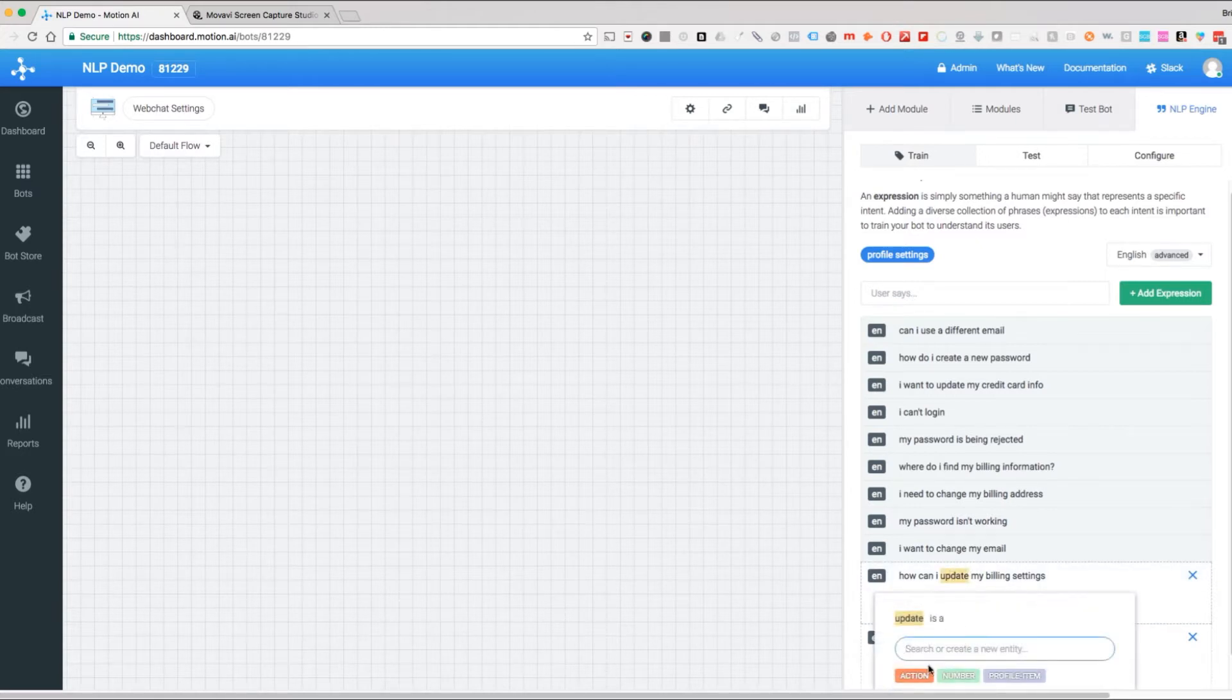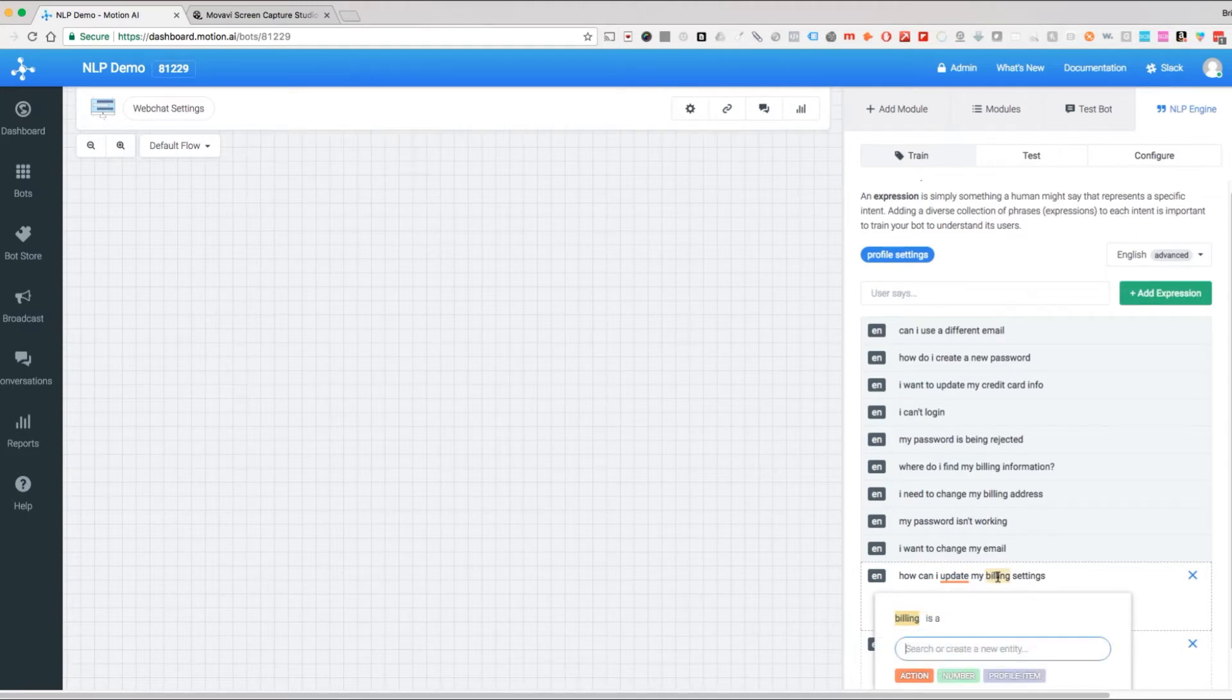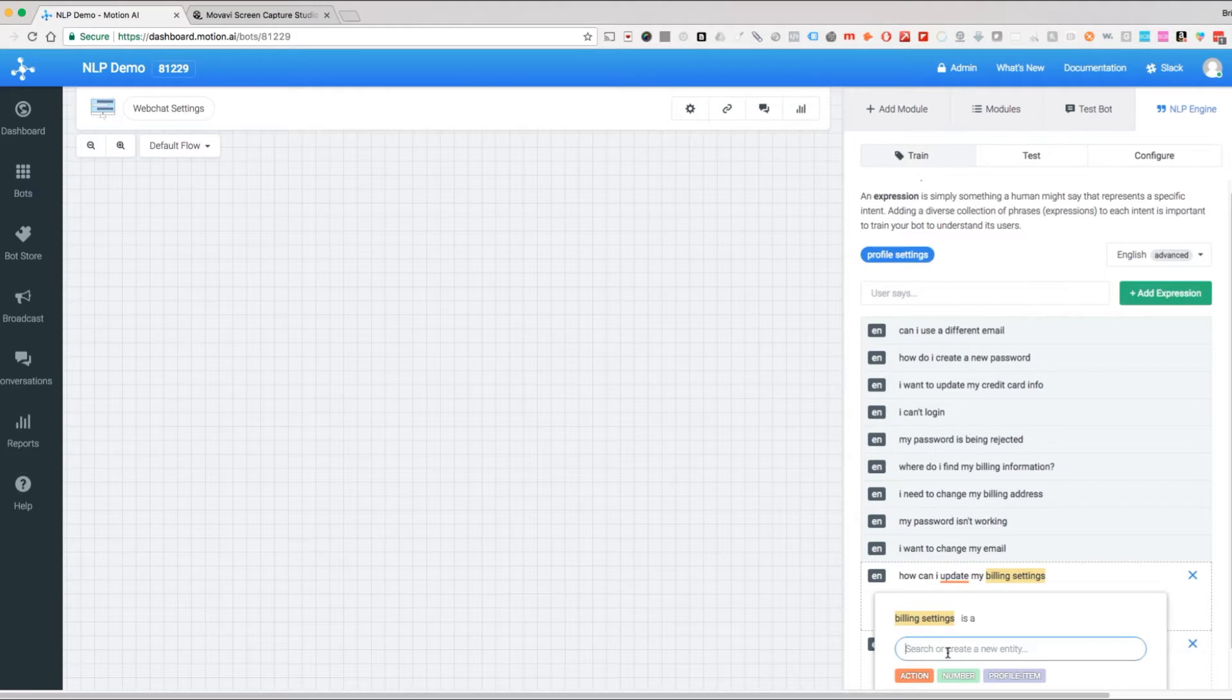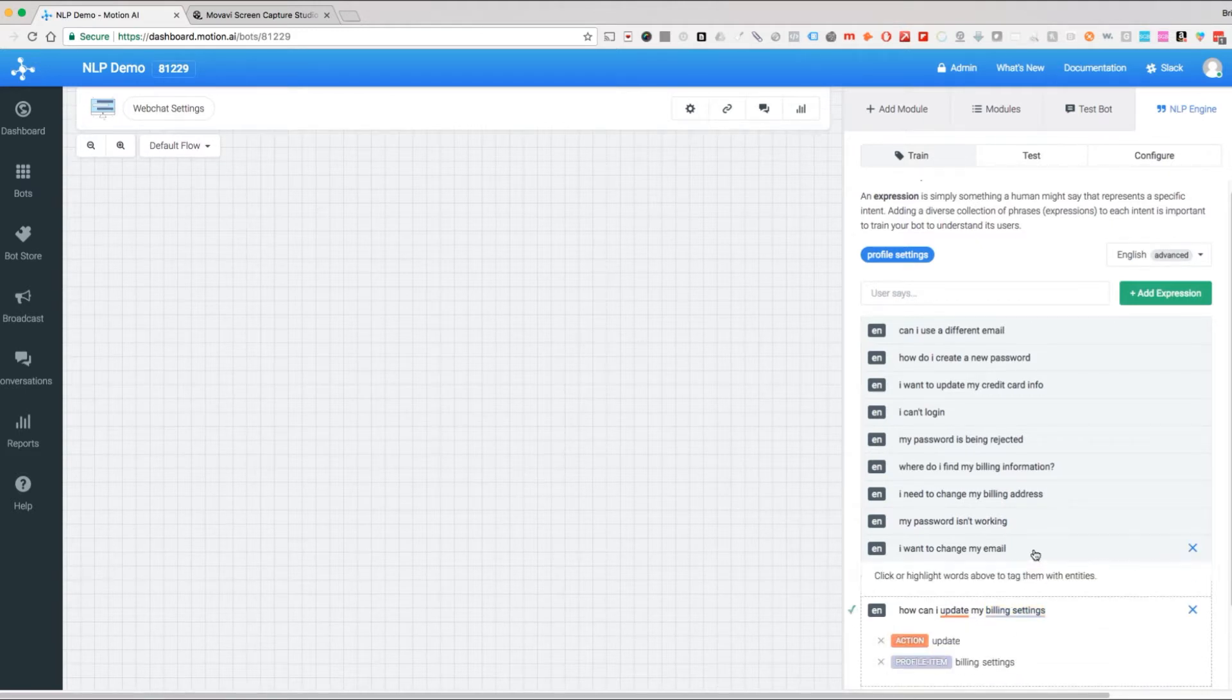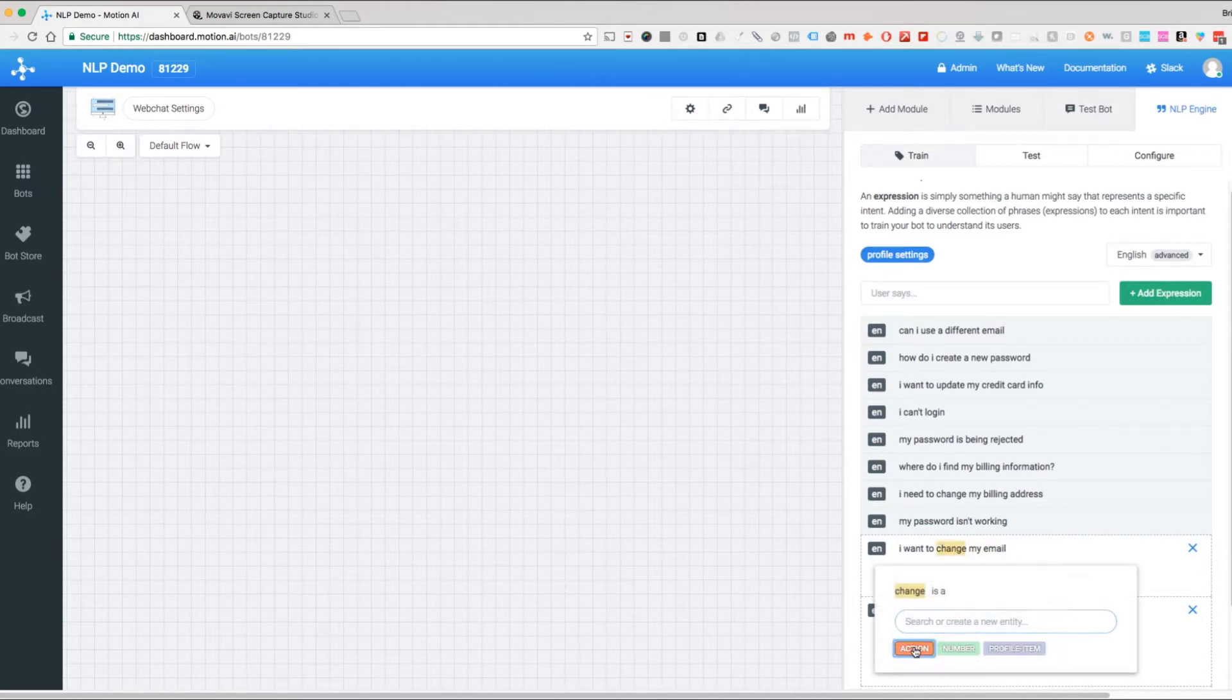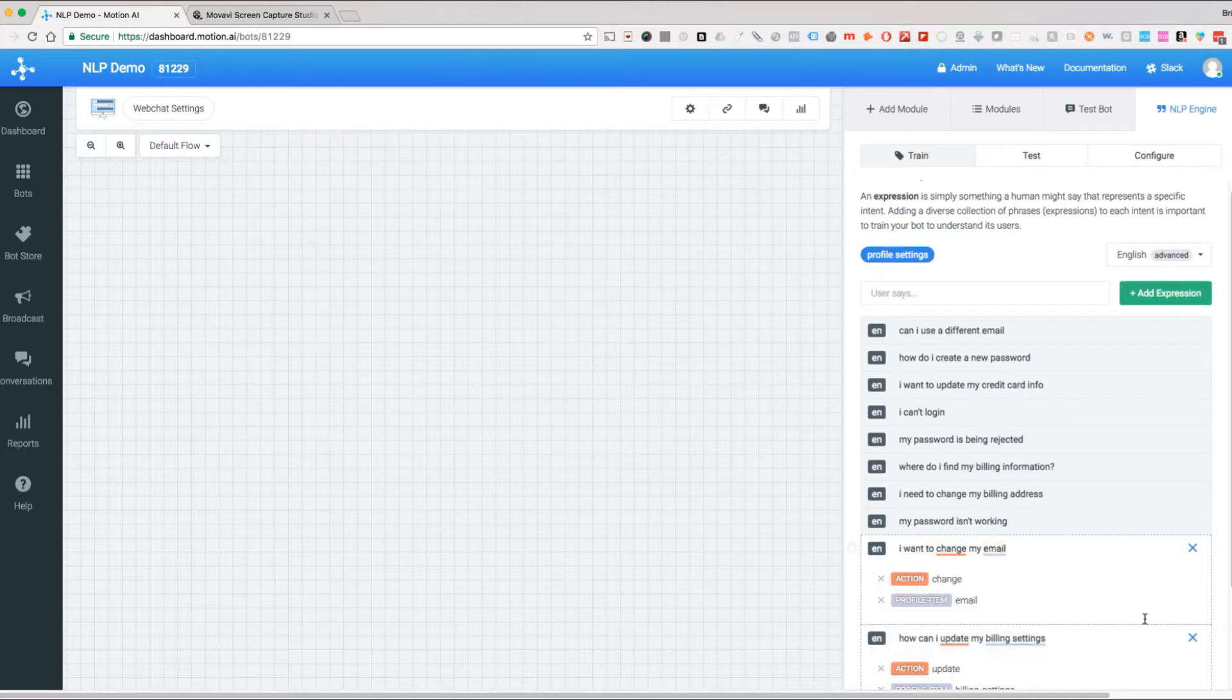This right here is going to be our action and this is going to be our profile item. We're going to select that, just drag and select it, real straightforward. I want to change my email, so again change is our action, email is our profile item.